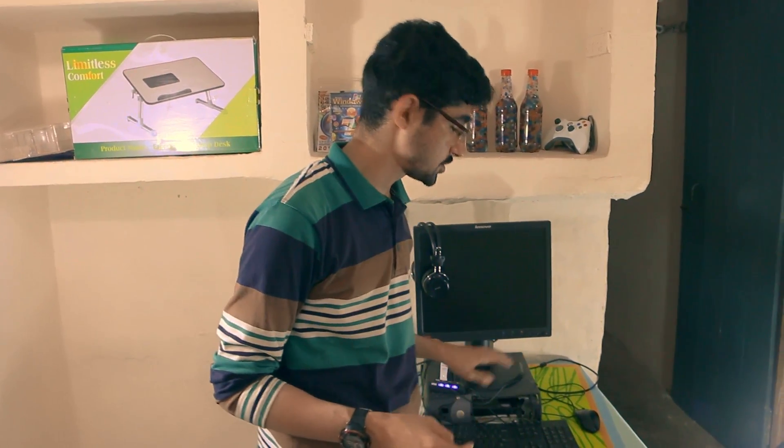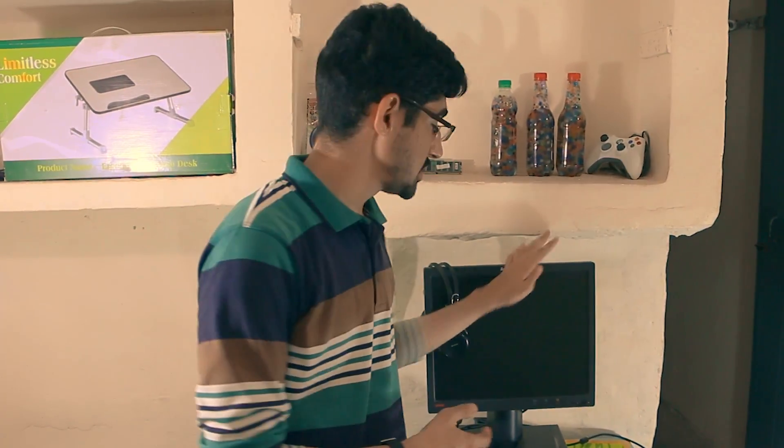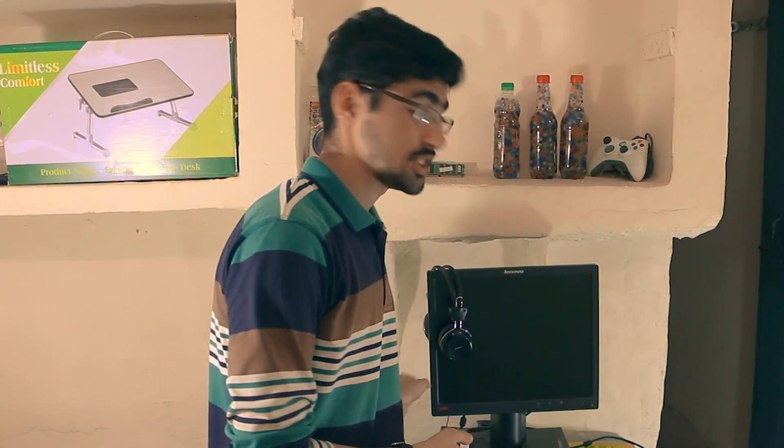What's up guys, this is Vajhat Ahmed from Innovative and today I'm going to show you how you can turn your laptop into a desktop PC. Here is my desktop PC that I have turned recently with the help of a laptop.